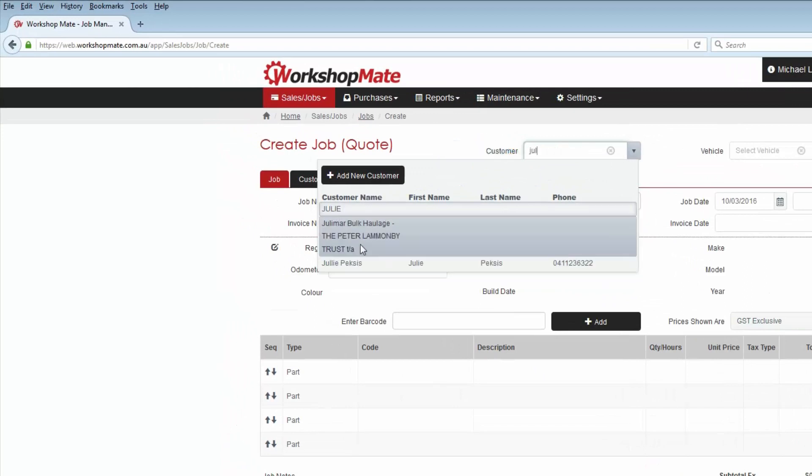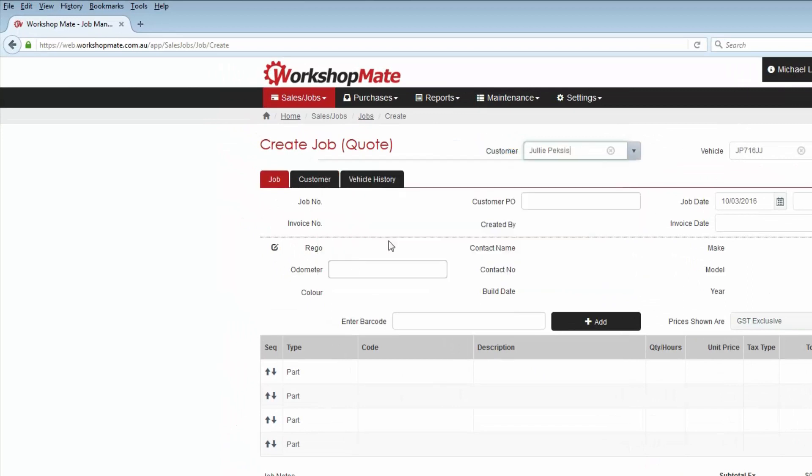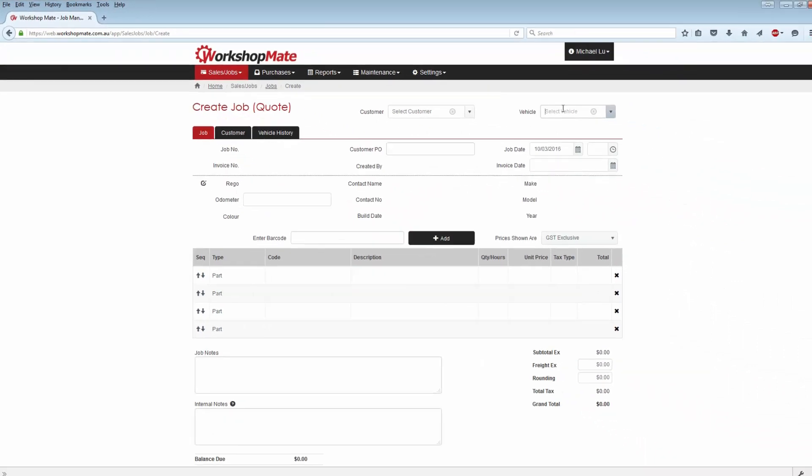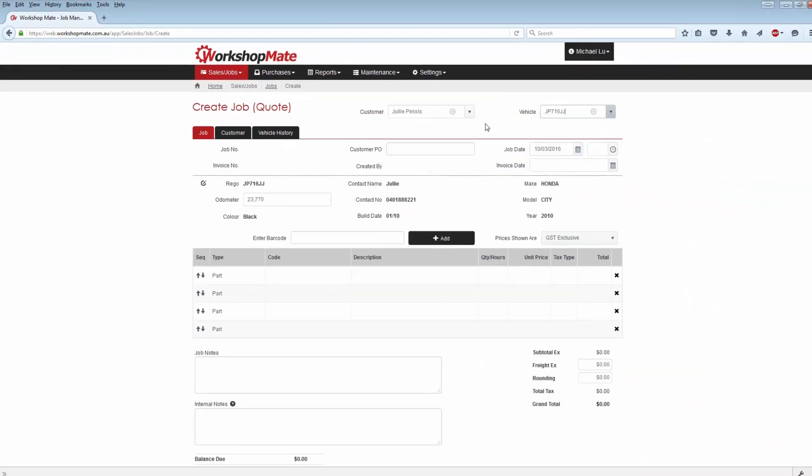First, you must search for and select a customer. You can do this by searching either the customer field or the vehicle field.